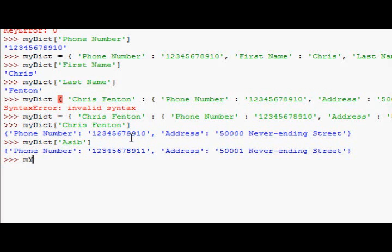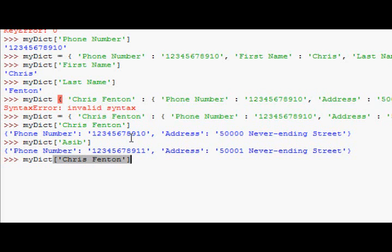Okay, we're going to, again, we need to index the first key. So, in this case, we need to index the person we want to find the phone number or address of. So, I'll just say I want to find the phone number of Chris Fenton. And then you need another pair of square brackets for the second dimension.